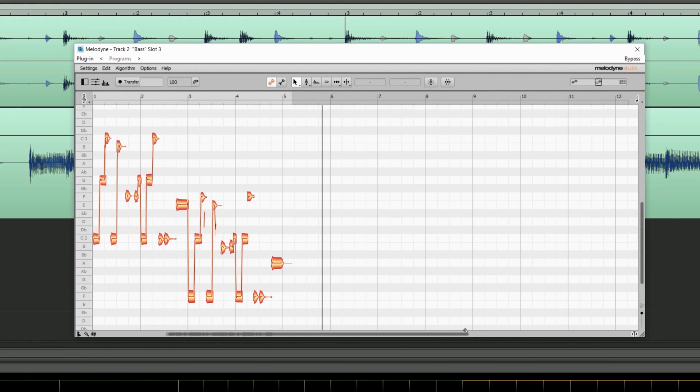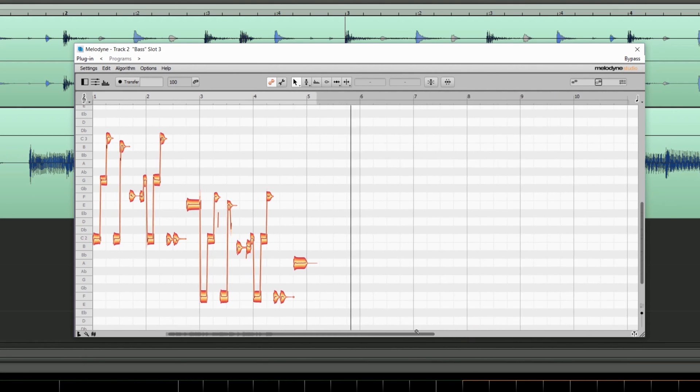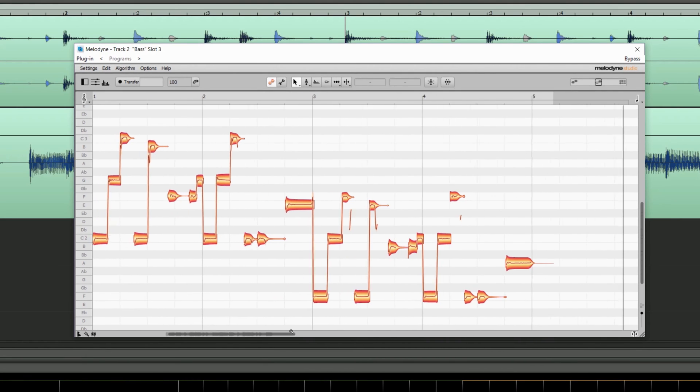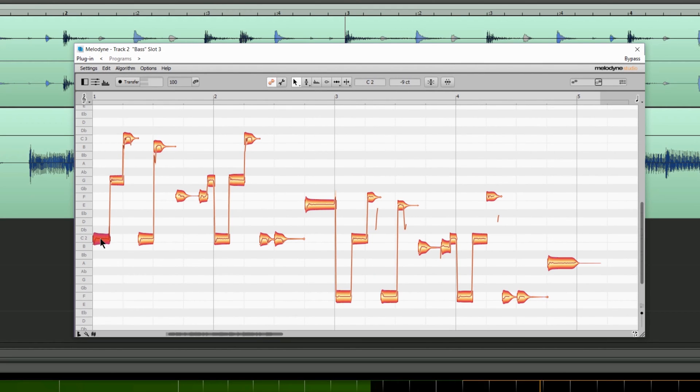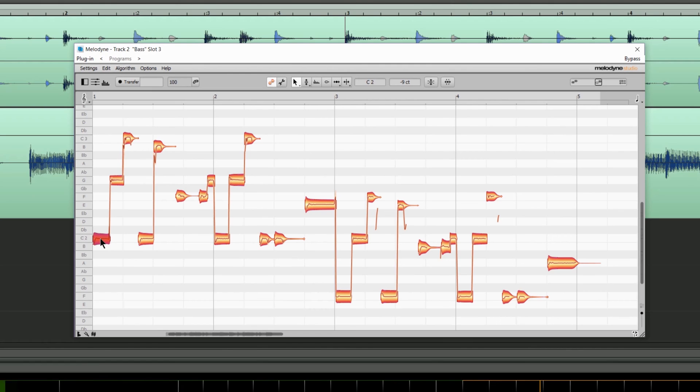So that's the audio transferred and automatically detected. If I click on one of the blobs I can hear what note it is. I can then use the right arrow on my keyboard to audition the notes.